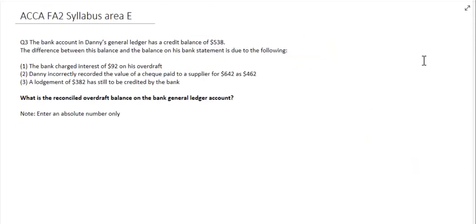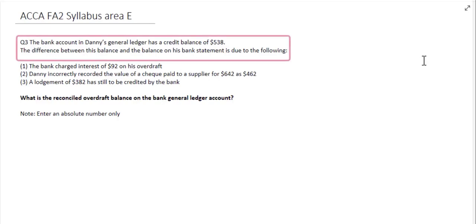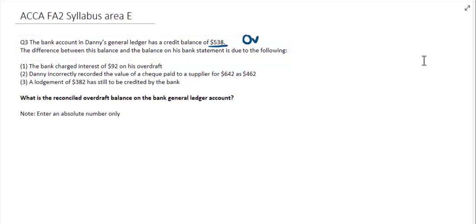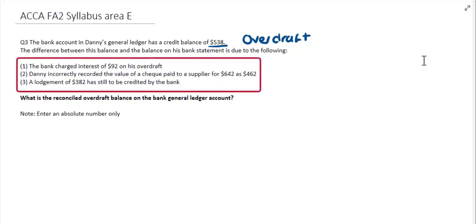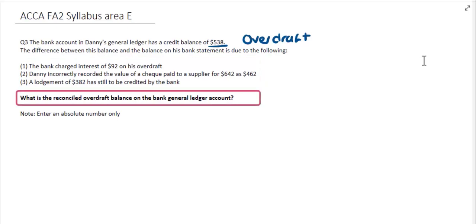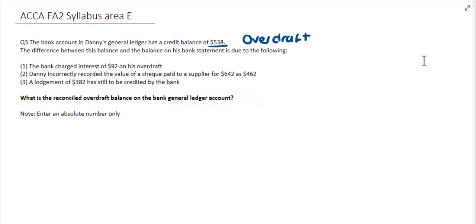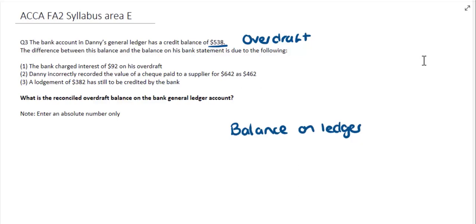Our next question relates to bank reconciliations. Question three tells us that the bank account in Danny's general ledger has a credit balance of $538. This is a credit balance, so therefore this must show as an overdraft on that bank account. The difference between this balance and the balance on their bank statement is due to the following issues. I'm going to start my reconciliation calculation with the balance that I know — the balance on the general ledger — which is the $538 overdrawn, shown in brackets.